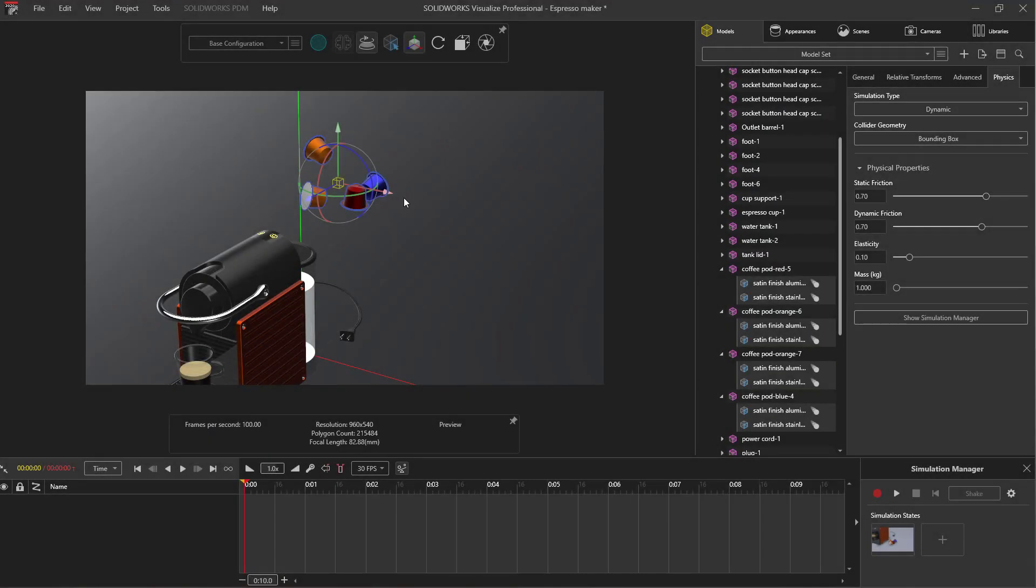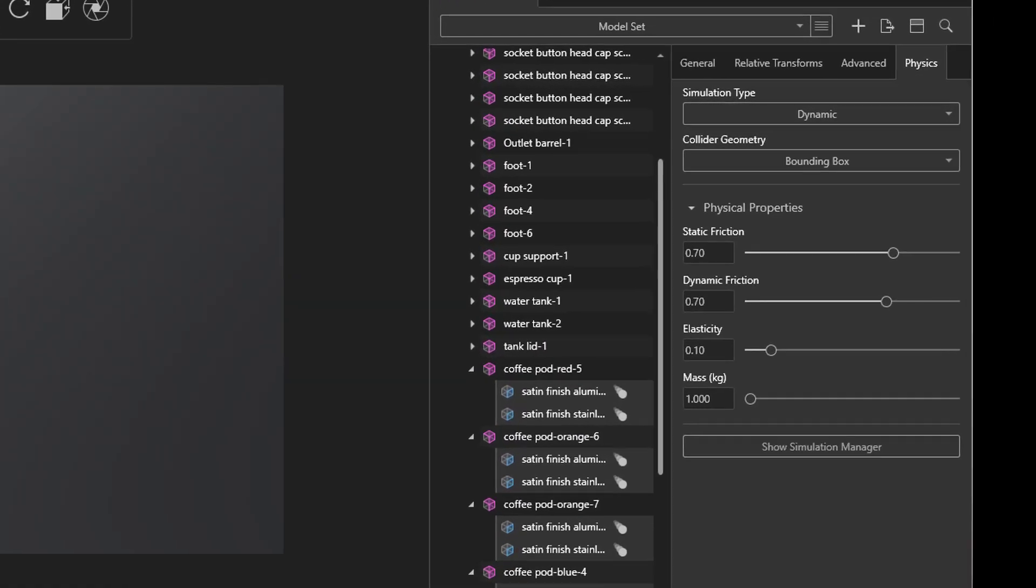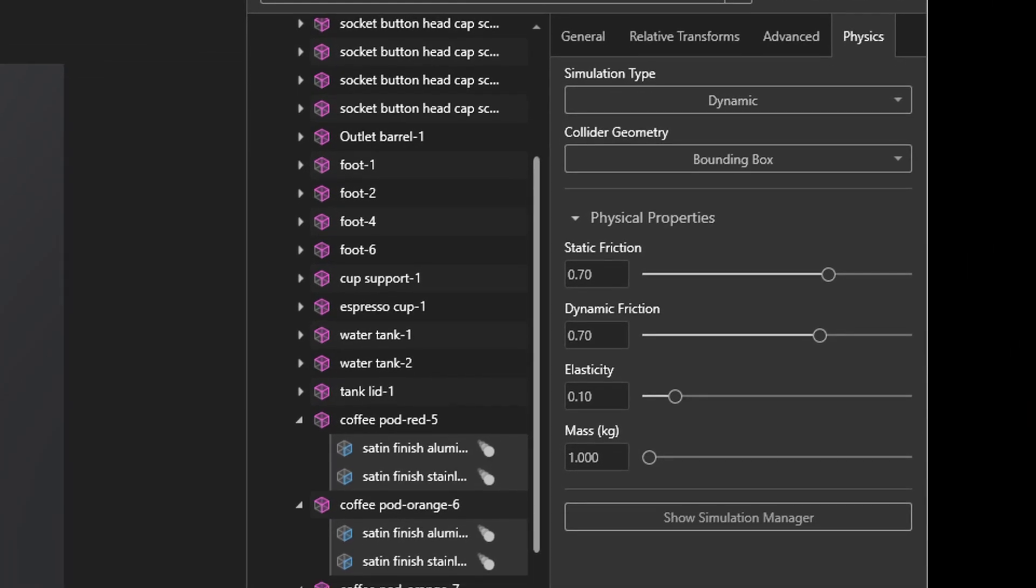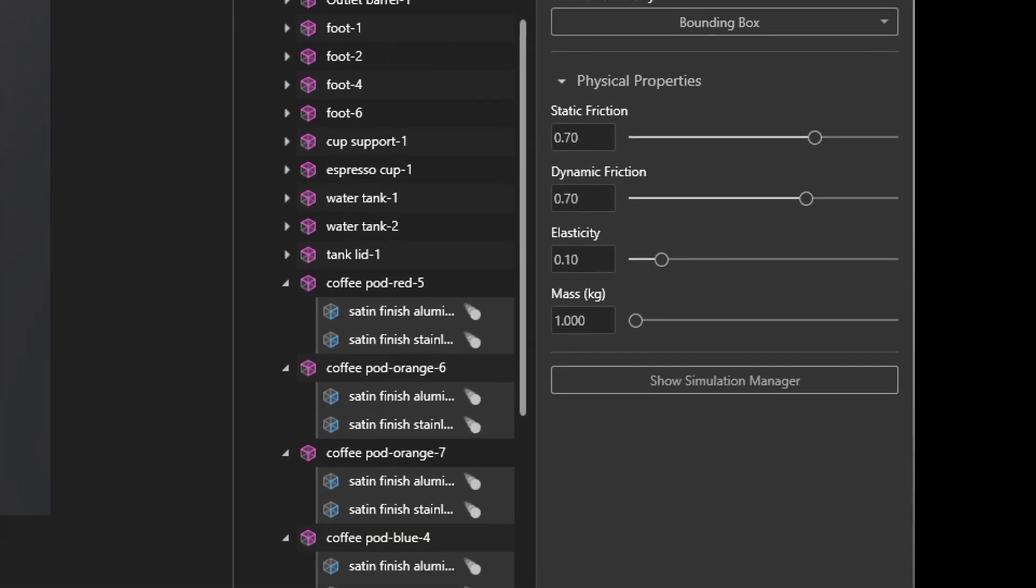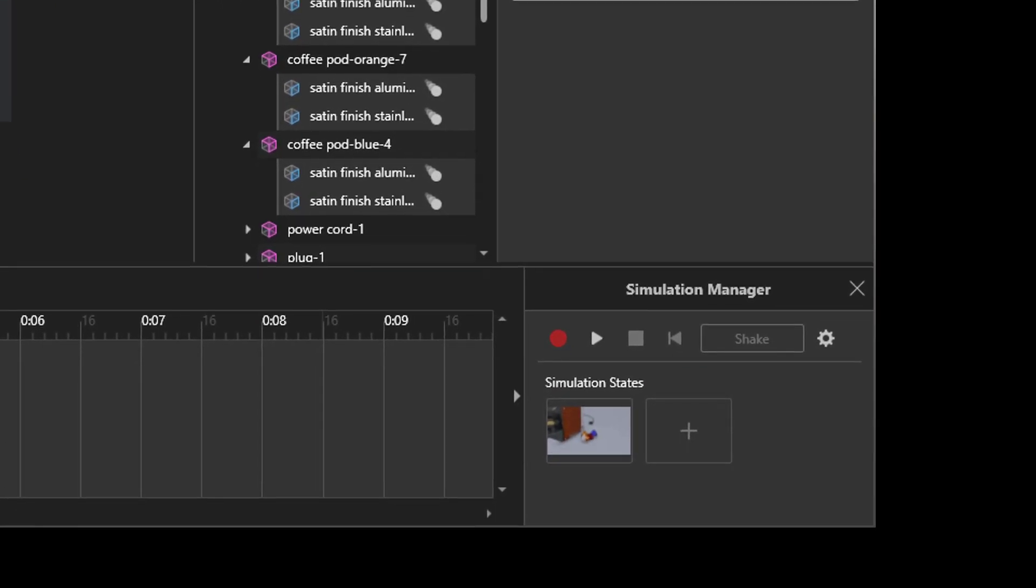The physics simulator that arrived in Visualize 2019 allows you to represent physical interactions. The built-in gravity and shake options are going to give things a more natural arrangement in our scenes.